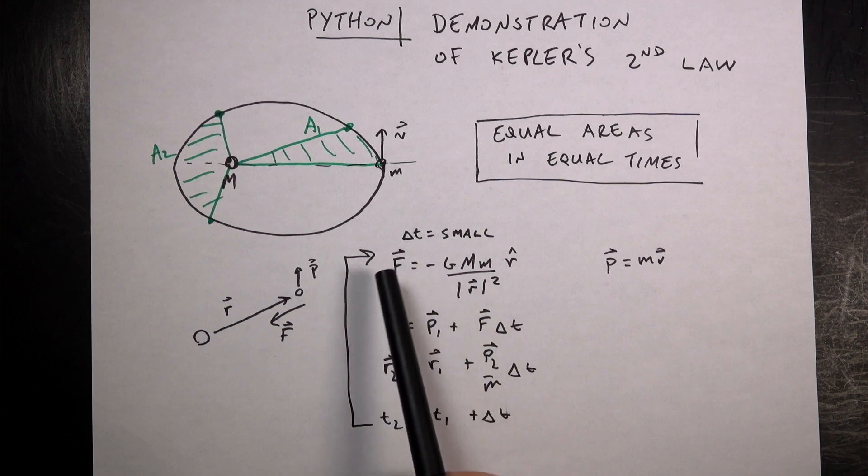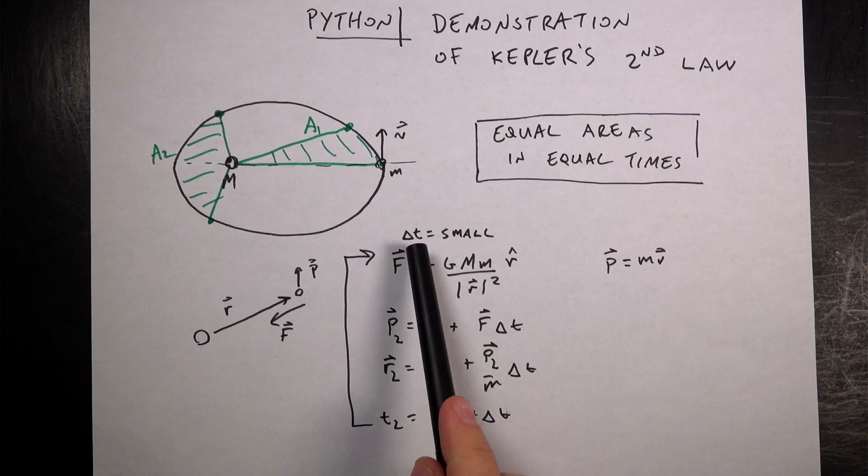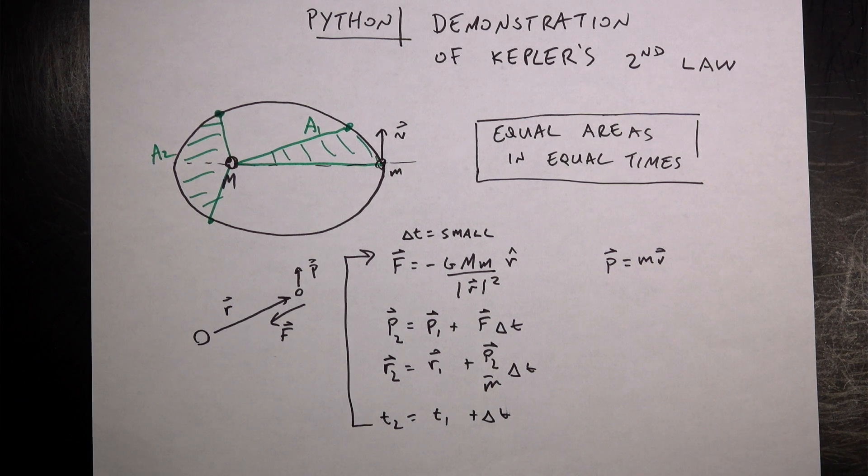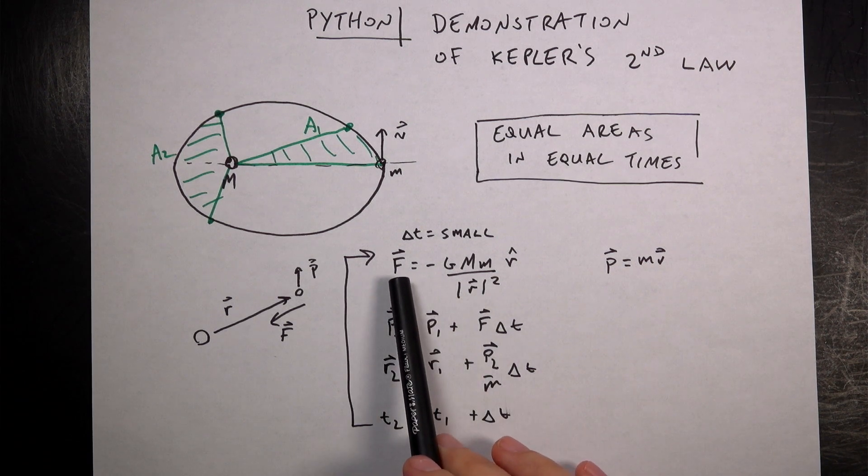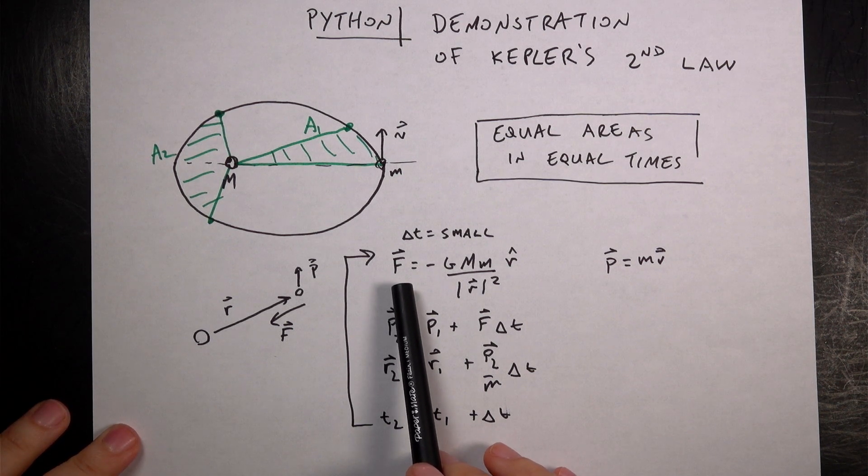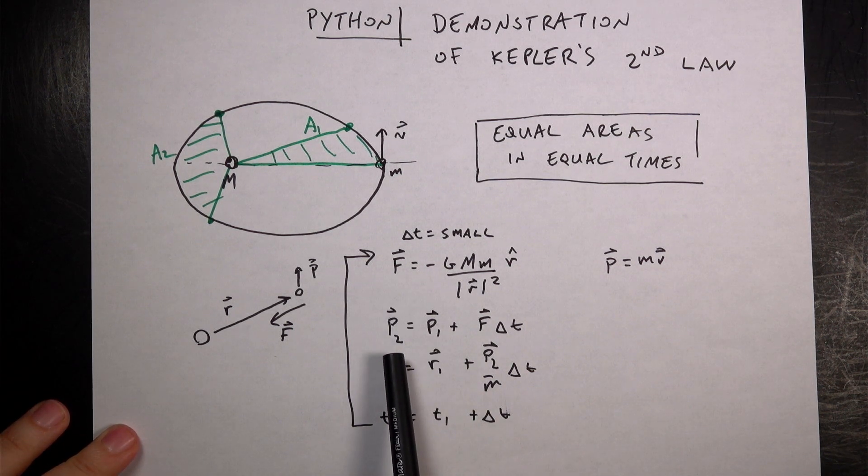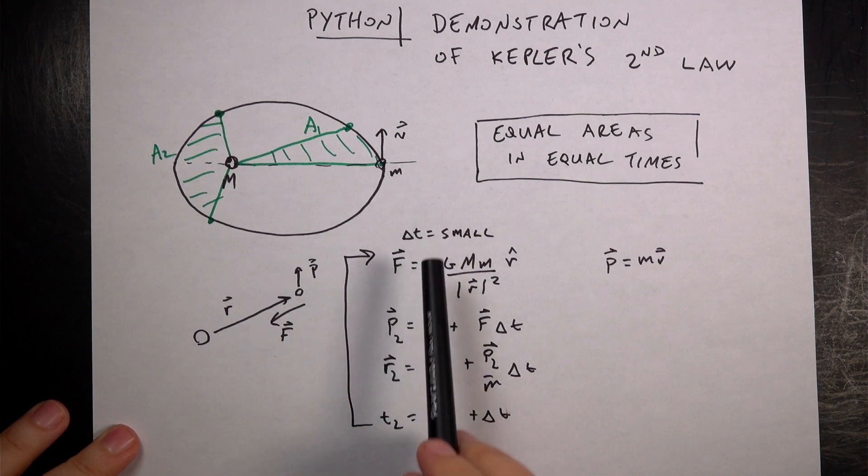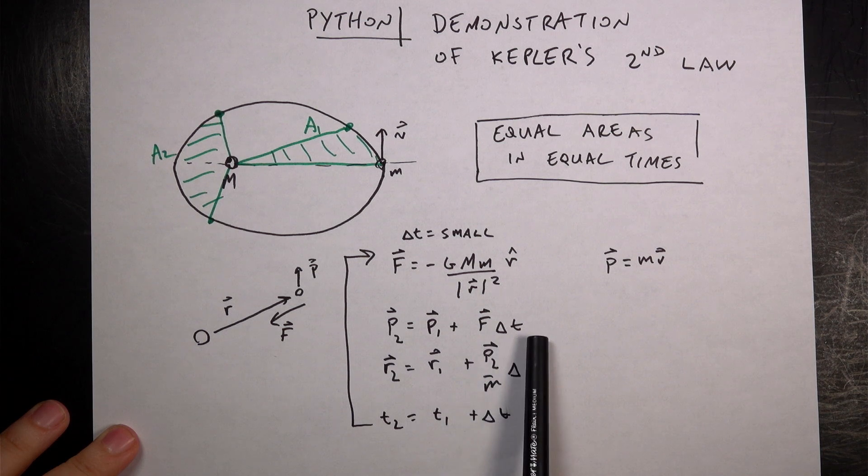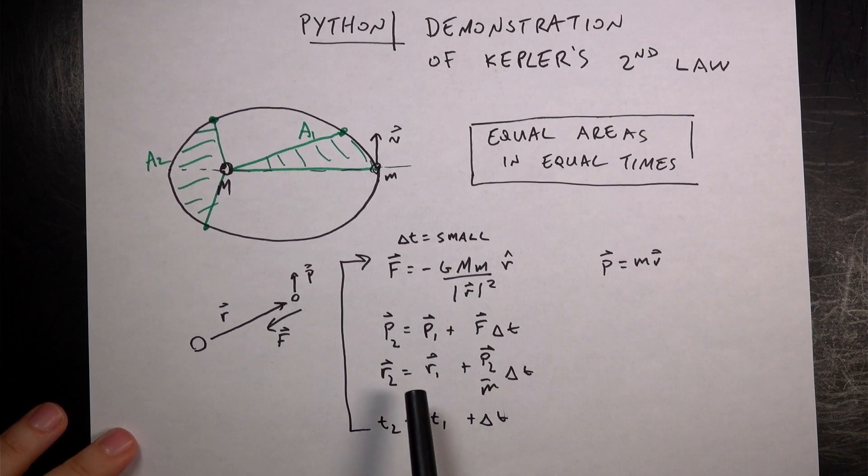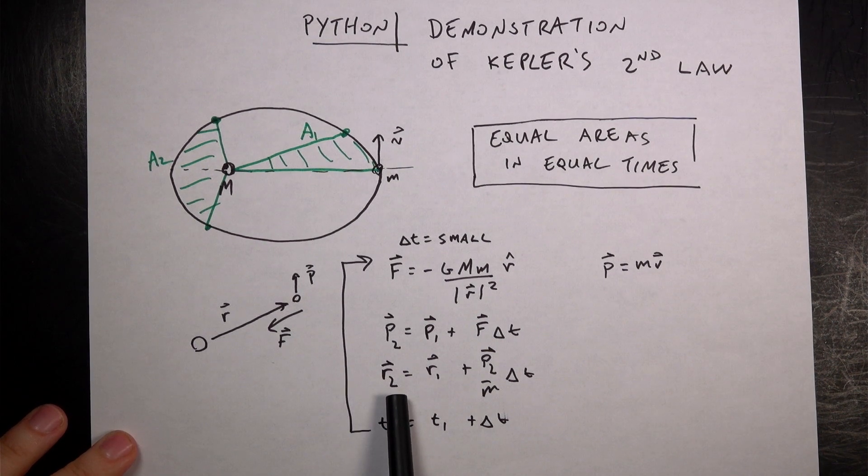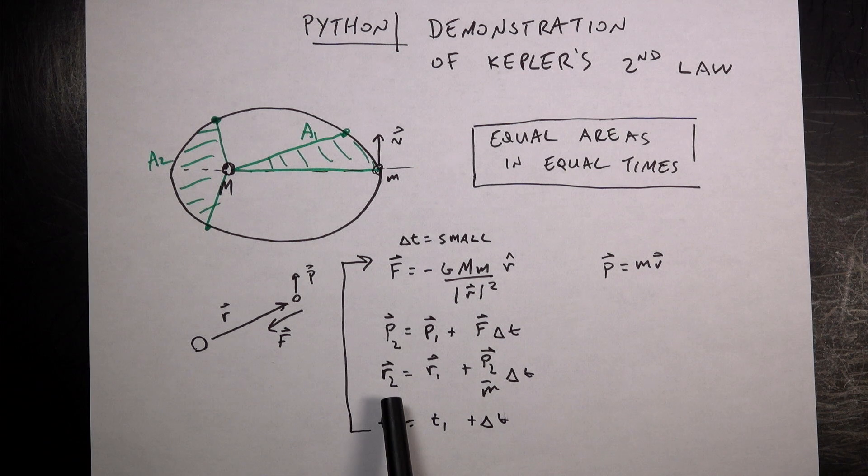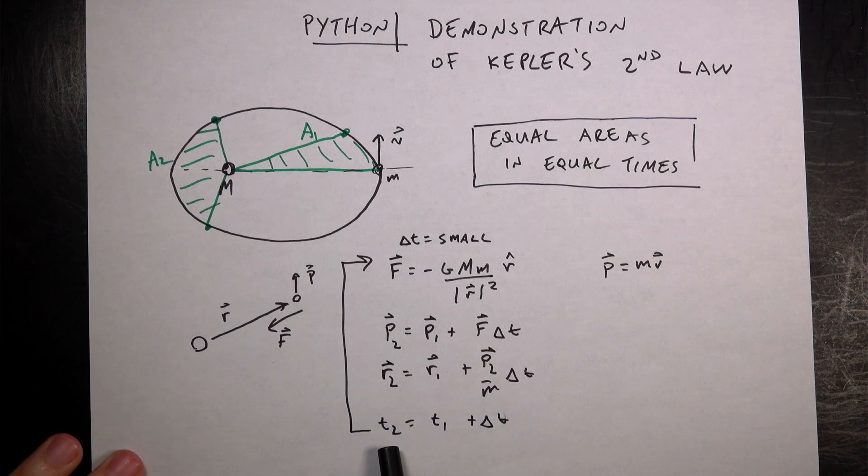Once I have that, I break this motion into small time steps, delta t is small depending on your situation. I can assume this force is constant. If this force is constant, then I can use the momentum principle to update momentum. I can find the momentum at the end of the time interval with this equation right here. I have more details on this in my previous Kepler's Law video. Then I can assume that the momentum is constant during that time interval and update the position r2. I can calculate r2 at the end of the time interval and then update time.